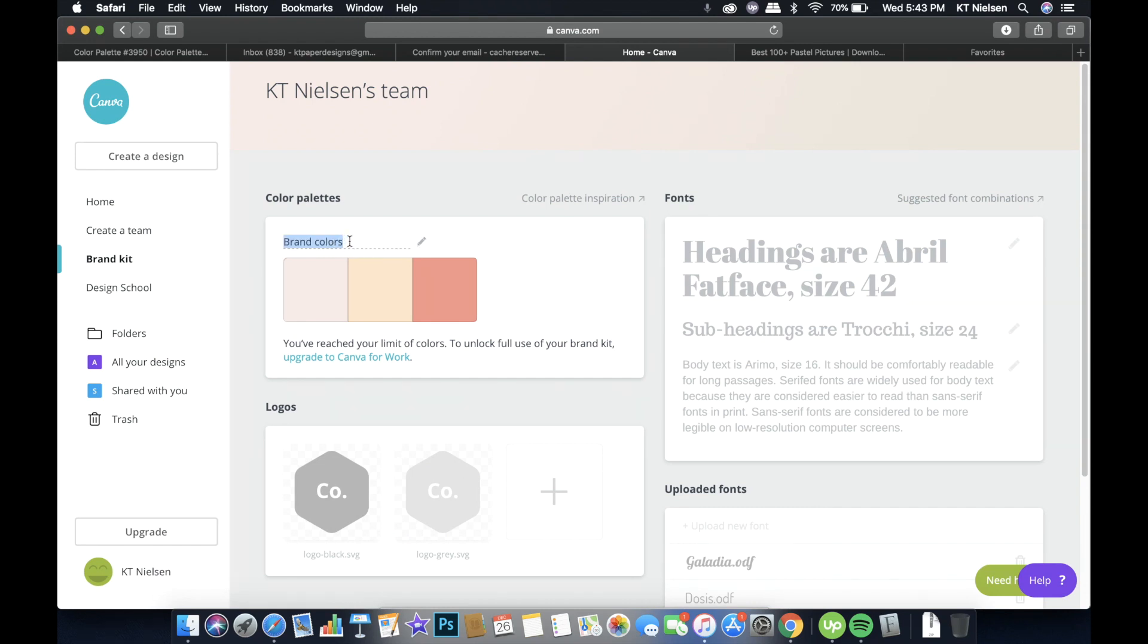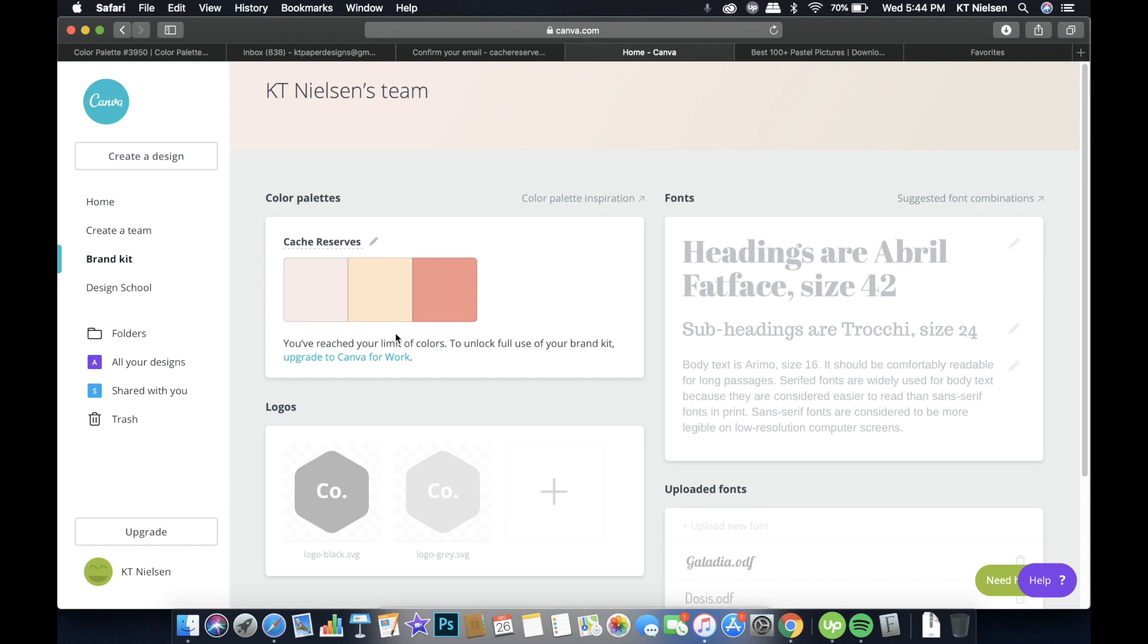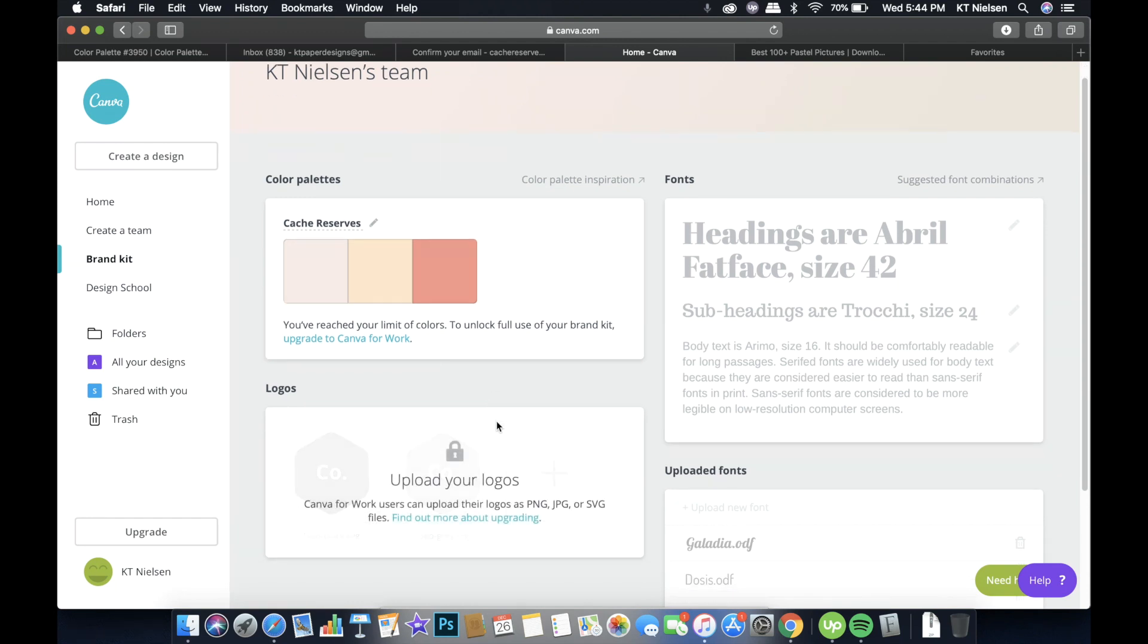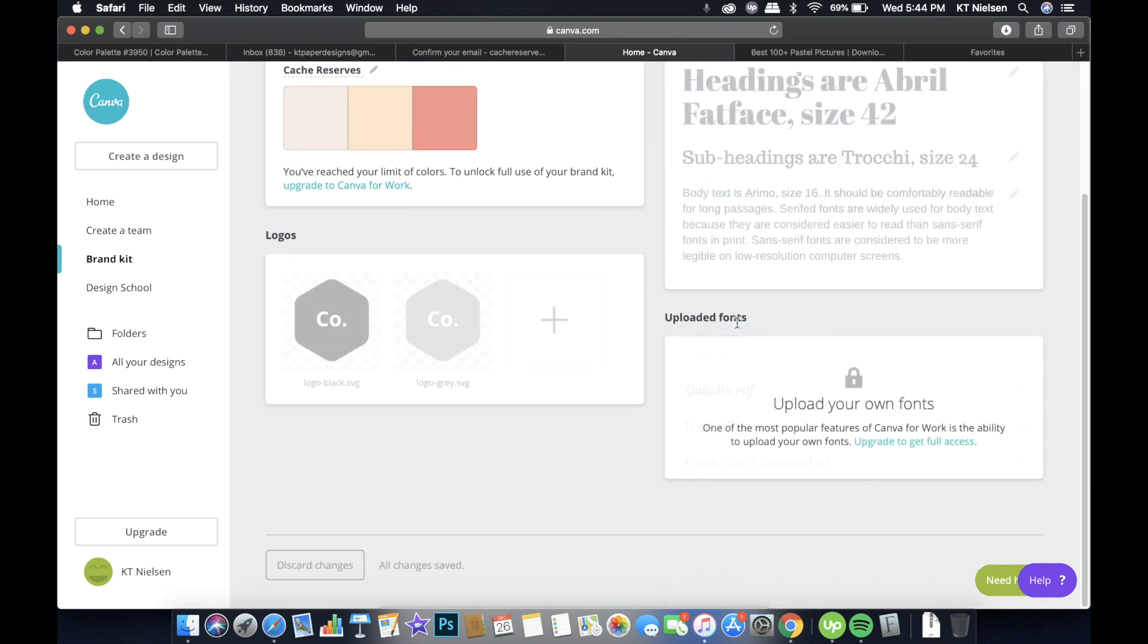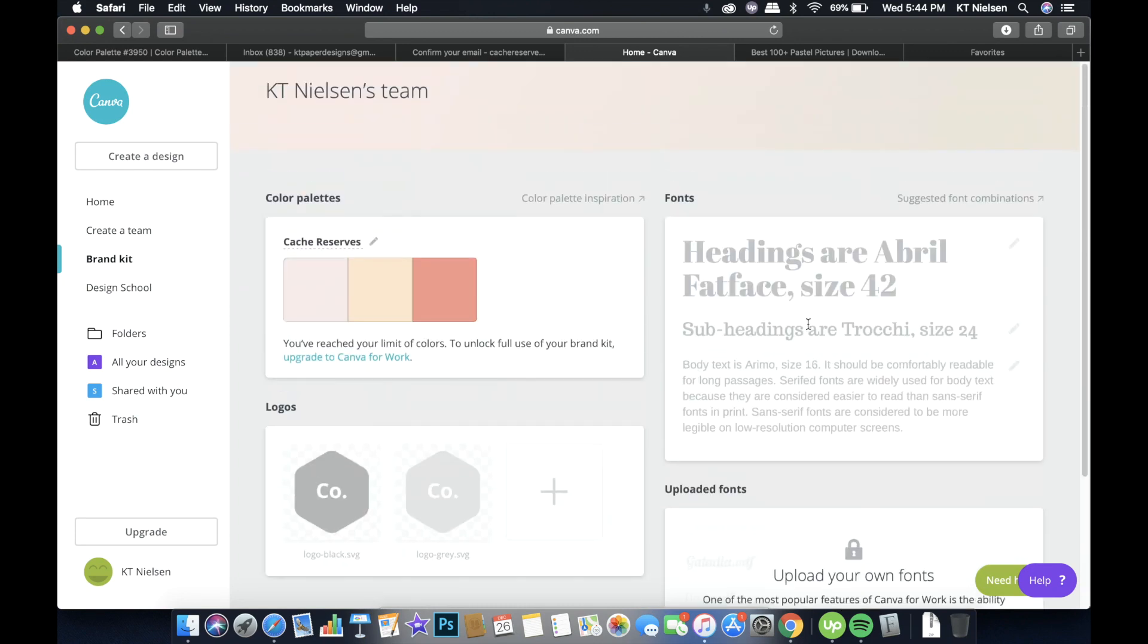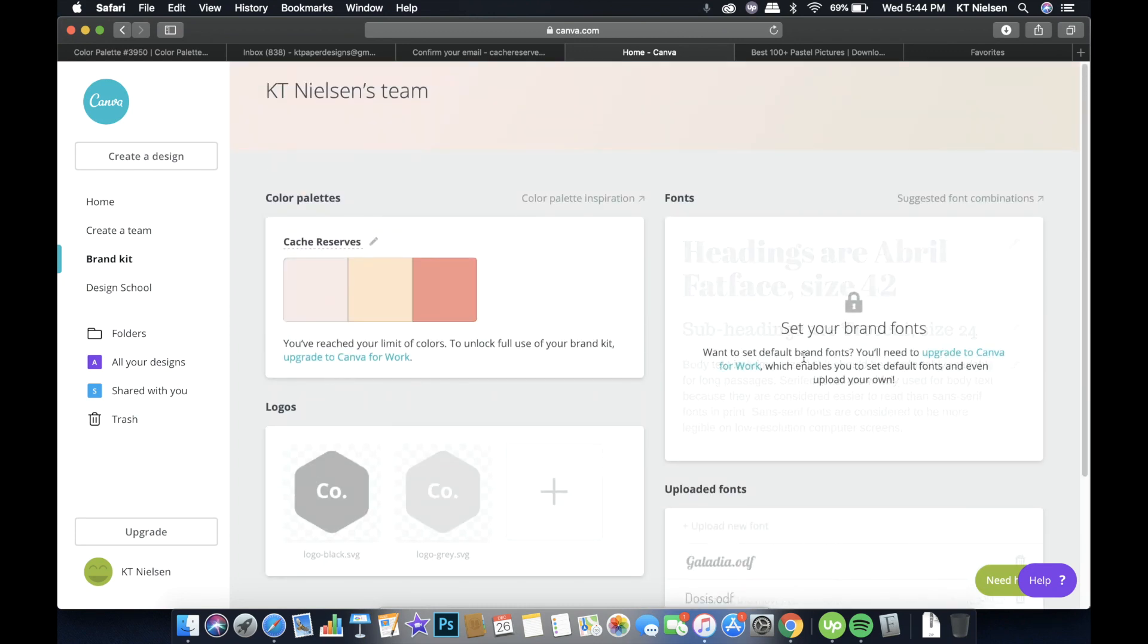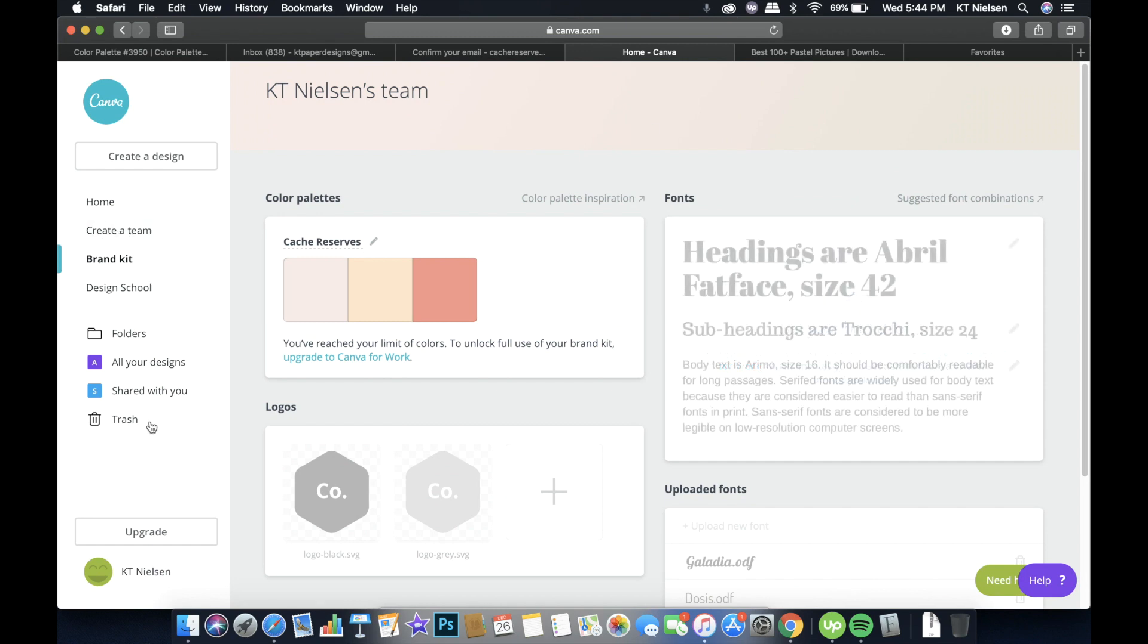You can also change the name. So let's say I will use the name of my online store. So that's it. And I'm no longer able to add any other colors because I've reached the limit of colors. So please expect that when you create a new account or if you have a free account right now, you will only be able to add three colors to your brand kit. You are not able to add your logo because it's only for the Canva for Work account and you will not be able to set your brand fonts as well.